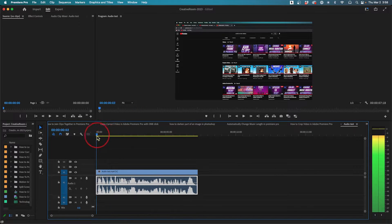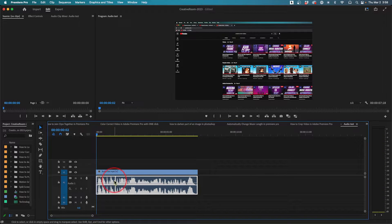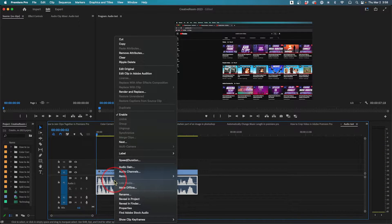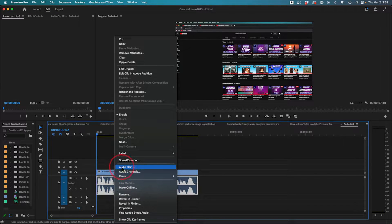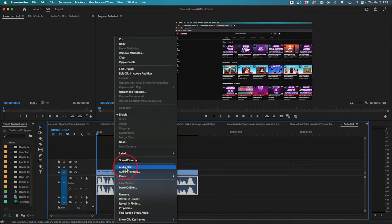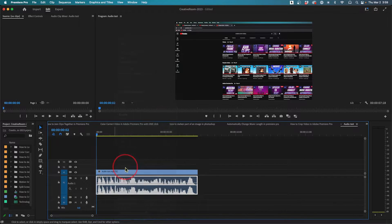So all I need to do is right-click on the audio portion here. If it's linked with video, that's okay too. Go to audio gain right here. If you're on a Mac, control-click on it.